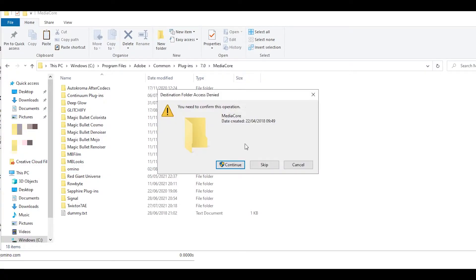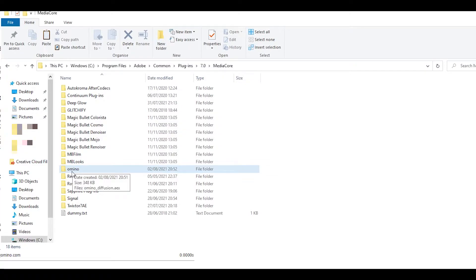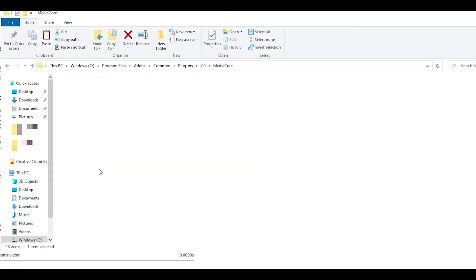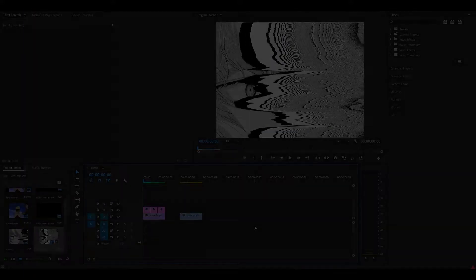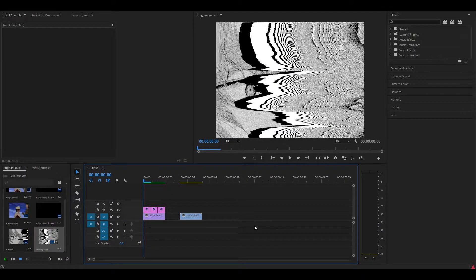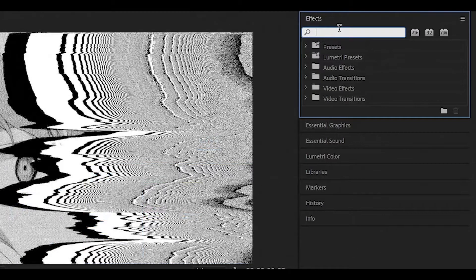This message might come up, you just want to press continue. Name your folder as Amino, open up the folder and then paste in the effect. Next up, restart Premiere Pro if it's already open.